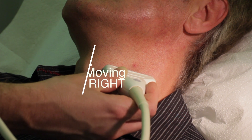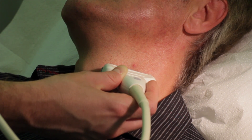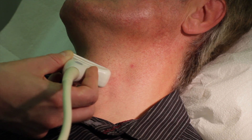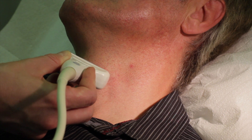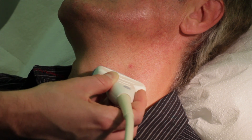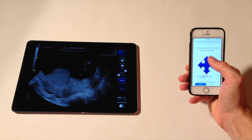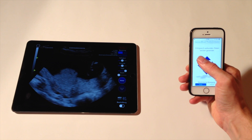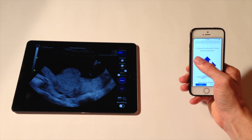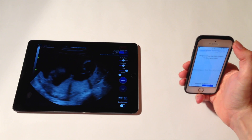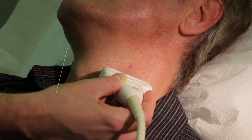Ninth, moving right. To move right, just swipe across the screen to the left. With ReelScan, just move your iPhone to the left side.